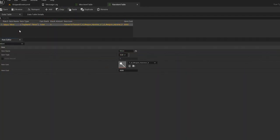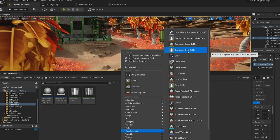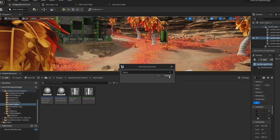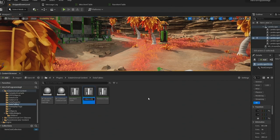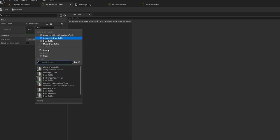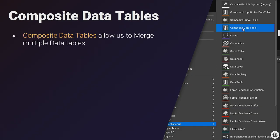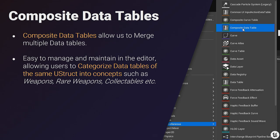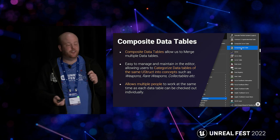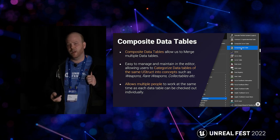We can use composite data tables to get around the single-user problem. All we need to do is create a composite data table via Miscellaneous, define the struct type, and then add all the data tables we'd like to merge together. It'll populate a list with the different sources. Composite data tables work identically to a regular data table for referencing and accessing data, so we don't need to update our code. It also enables us to manage concepts like 'rare items' and 'misc items' separately, and best of all it allows multiple people to work on these data assets at once.